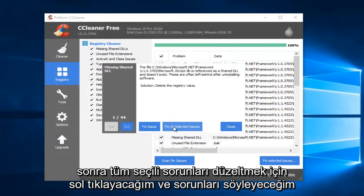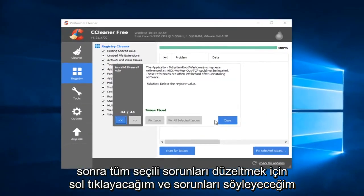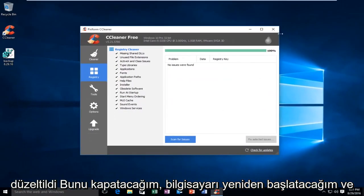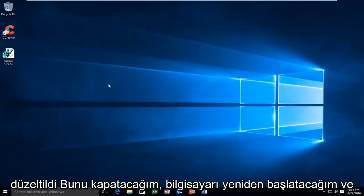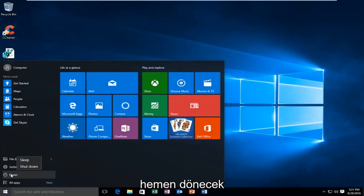Then I'm just going to left-click on Fix All Selected Issues. It'll say Issues Fixed. I'm going to close out of this, restart the computer, and I'll be right back.